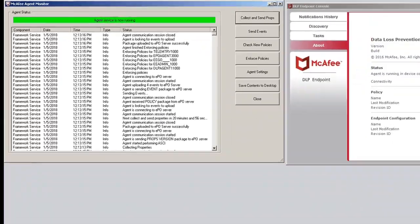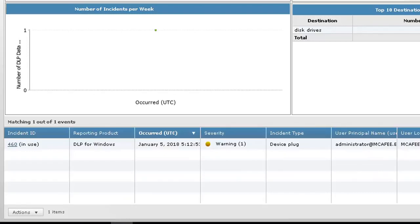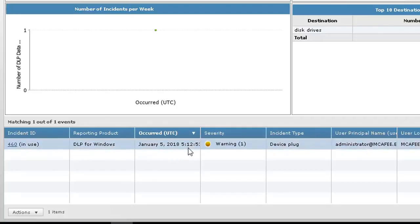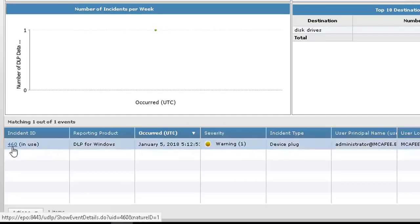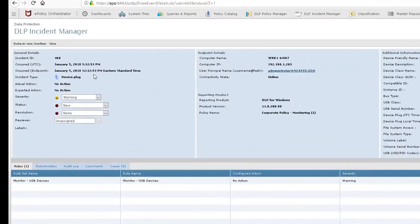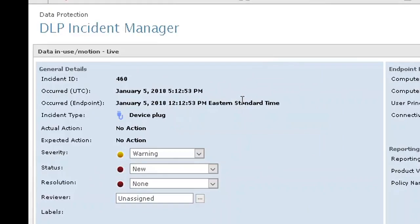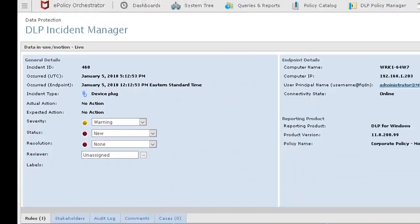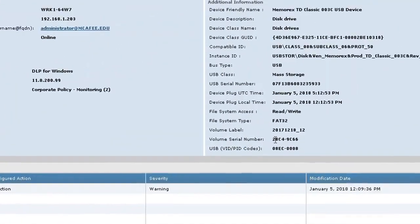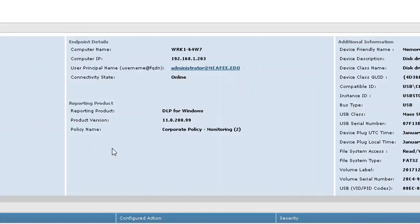Let's go back up to the EPO server. And let's look at the incident manager. There's the incident manager. It's roughly 12.13 p.m. Eastern time. You'll see here that we have, it occurred at 5.12 UTC. But if I click this 4.60 or this incident ID, you'll see here that at 12.12.53 Eastern time, on the Eastern time zone, I tripped this monitoring USB device rule. And all of the information on the device that I inserted is in the upper right-hand corner. In the middle of this screen, you'll see the product version that's installed. You'll see the policy name of the corporate policy monitoring.